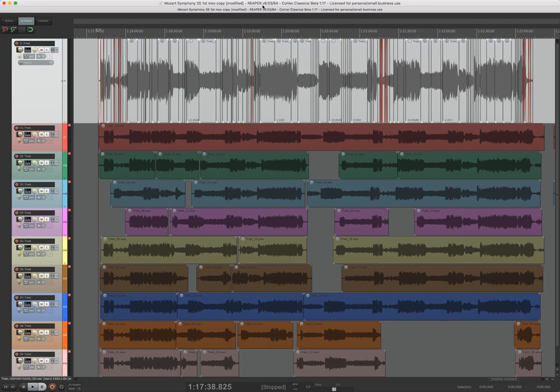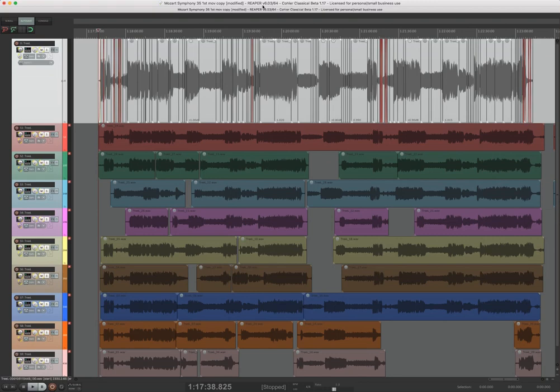Basically this is the complete functionality that you have in applications like Pyramix and before that Sonic Solutions.